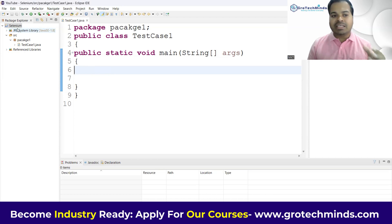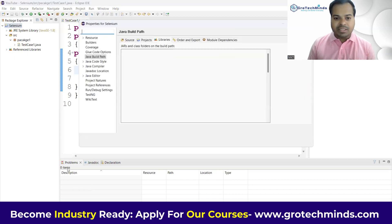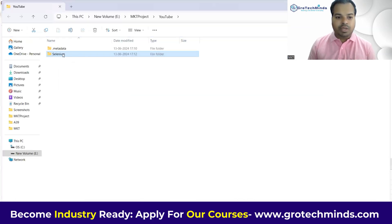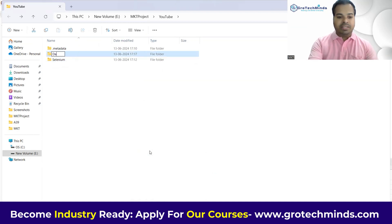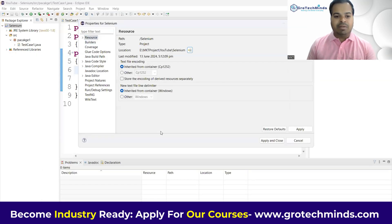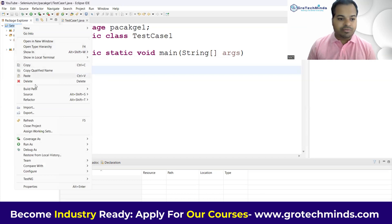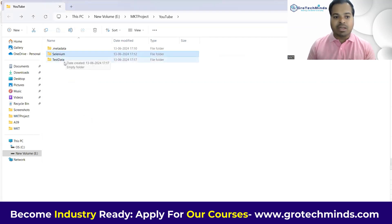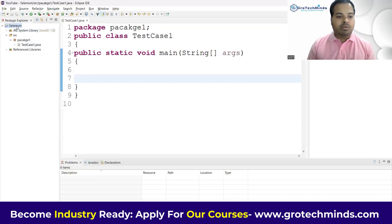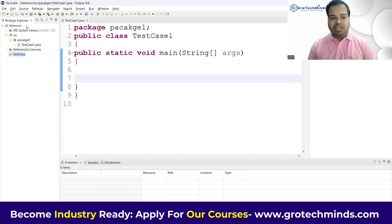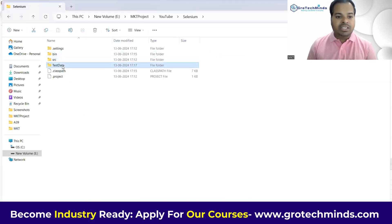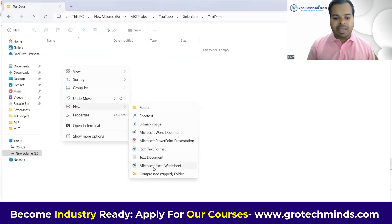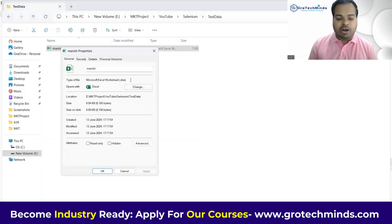I'll go to the project properties, find the location, and add a new folder named 'testdata'. After refreshing the project, the folder appears inside the selenium project. Inside testdata, I'll click New and add an Excel sheet. I'll name the file 'manish' — and remember, the extension of the Excel sheet will always be .xlsx.